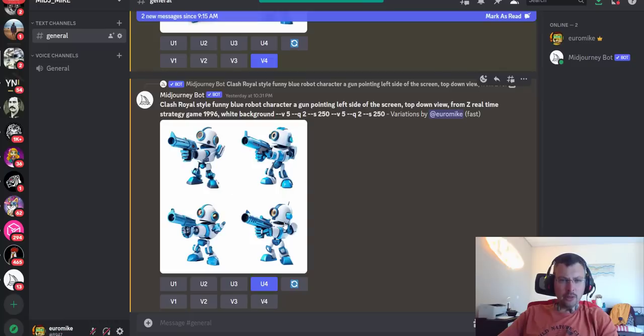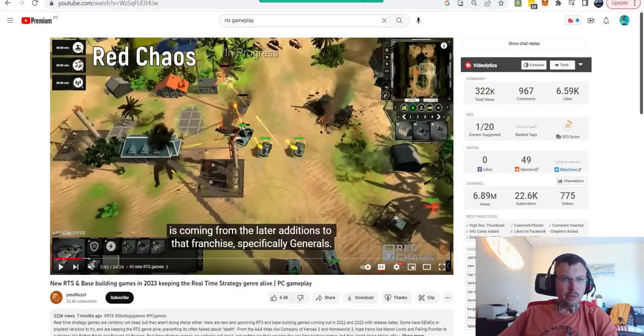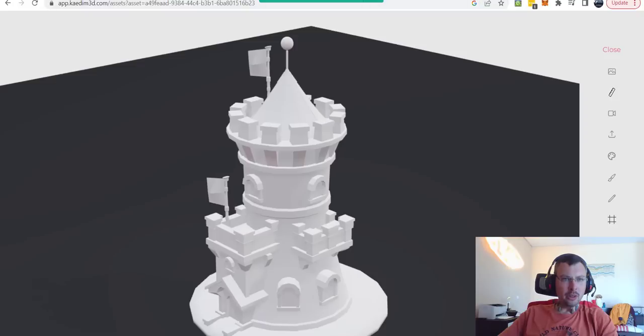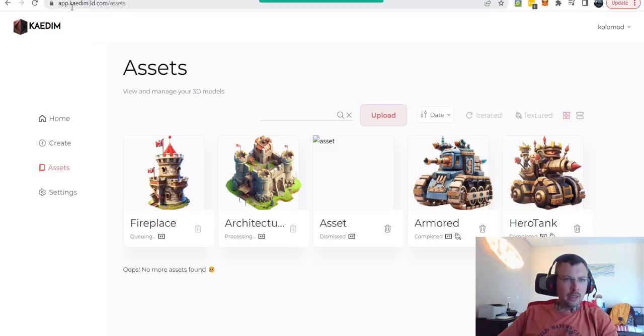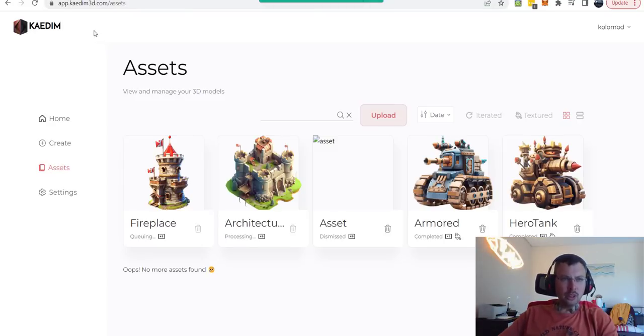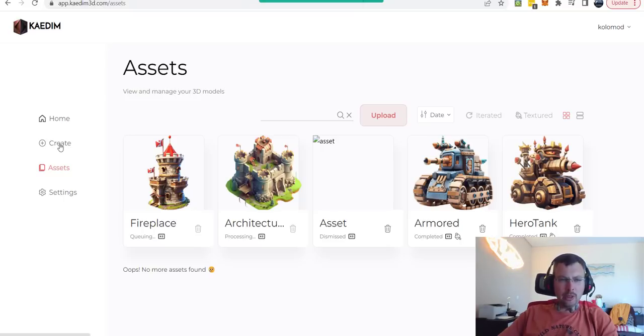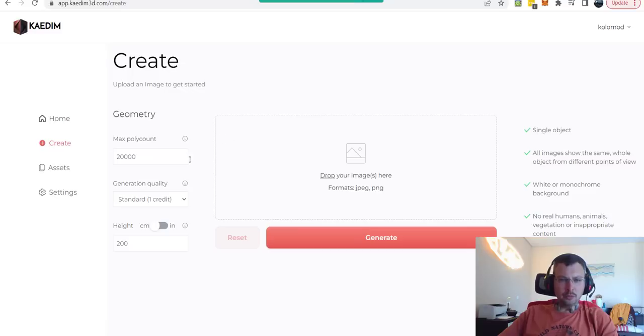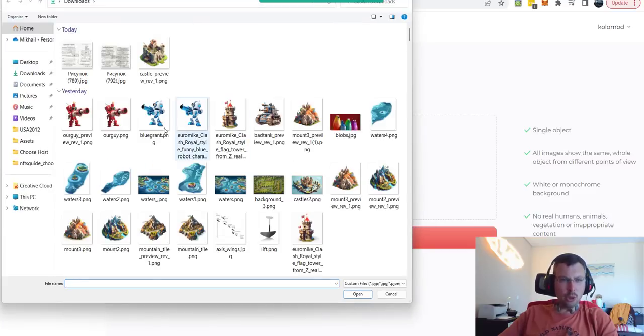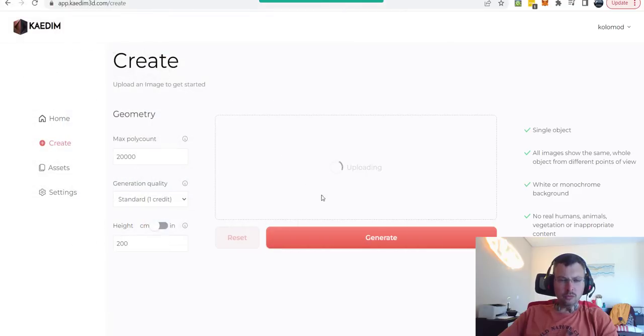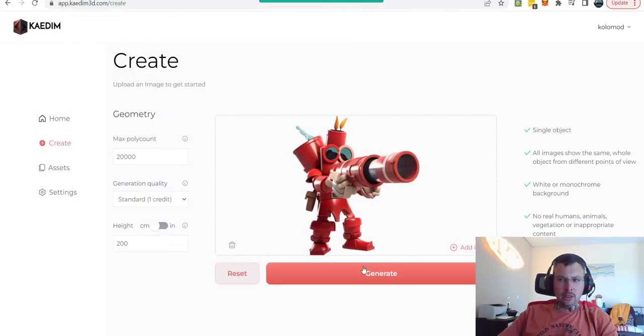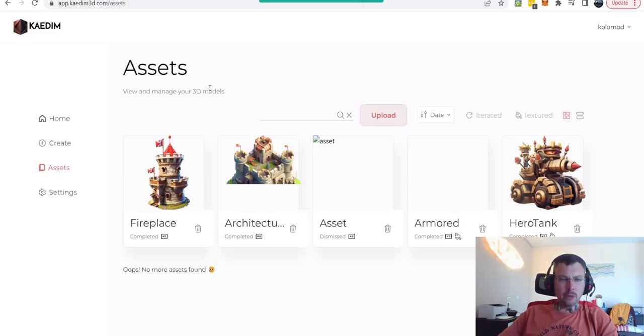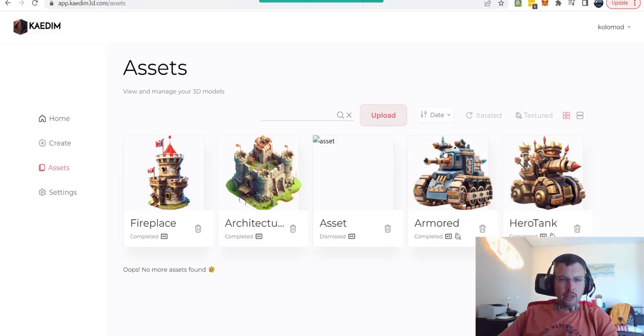Of course, there are other tools that can help you convert those generated units into 3D. For example, the tool I found is called csm3d.com, which is a very expensive tool, but it helps you automatically convert an existing image. You choose an image, buy credits, and click generate.